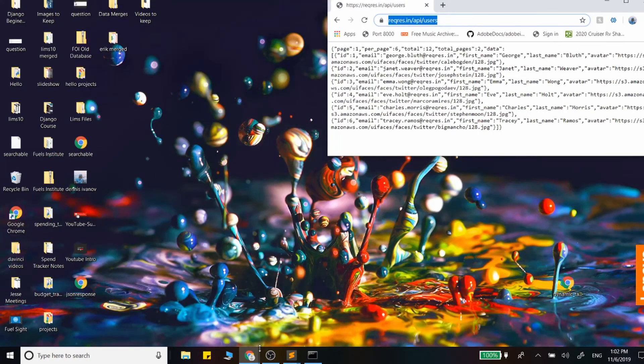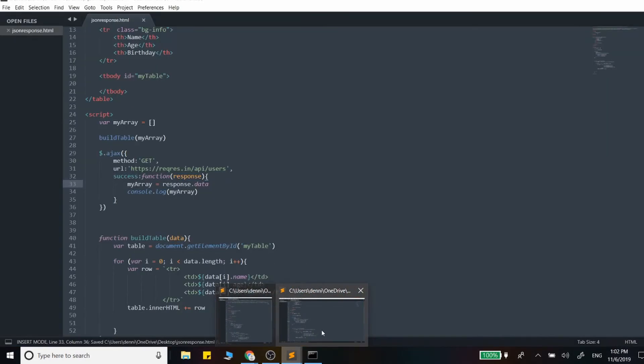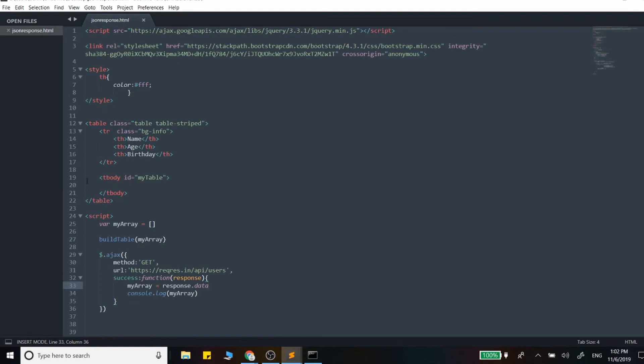Let's start by changing the table and here we can say first, last, and email.